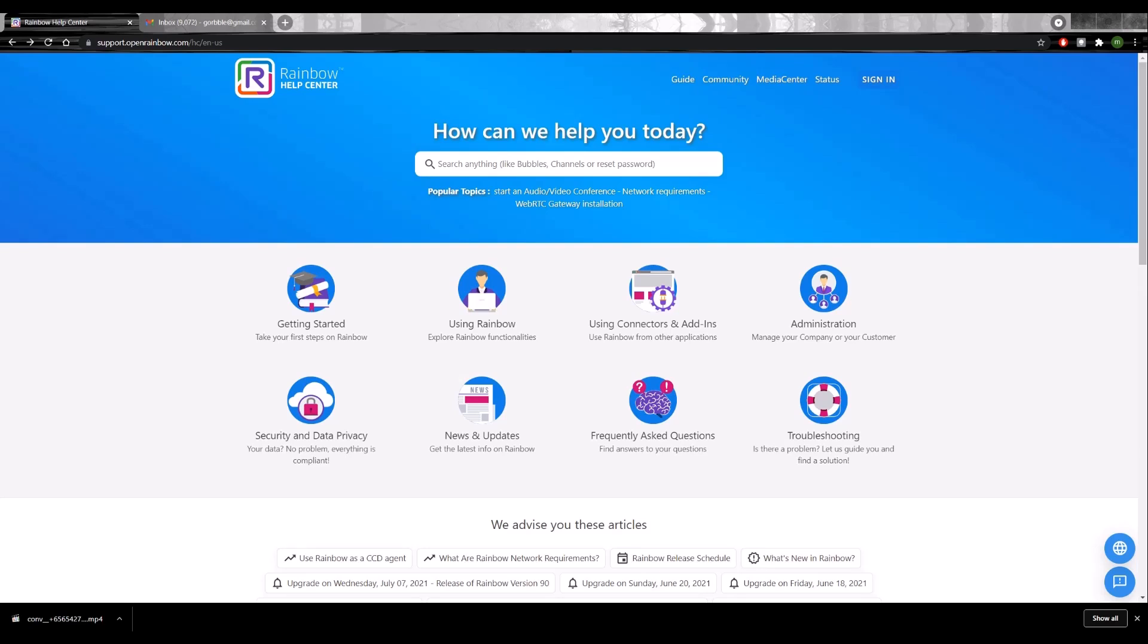Hello and good day to you. If you're watching this video, most likely you have just subscribed to M1Cloud UC. Congratulations on your purchase of the new tool.